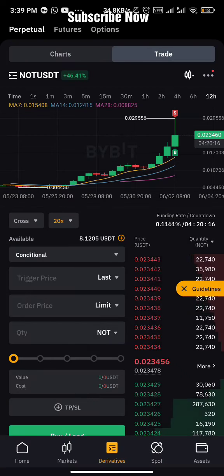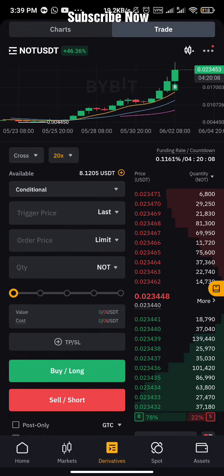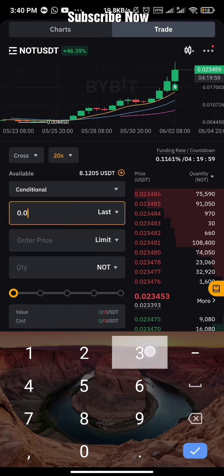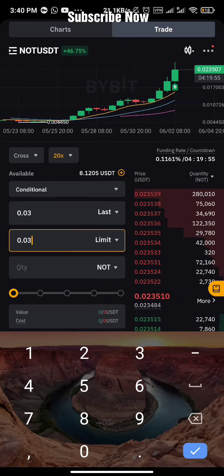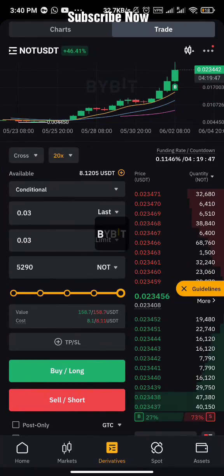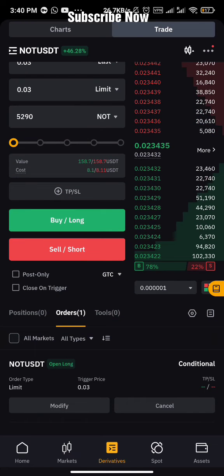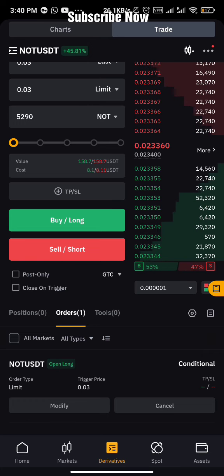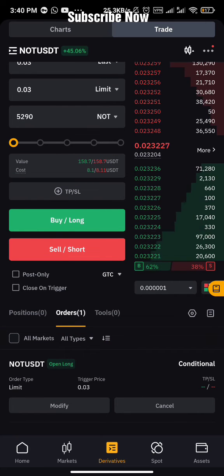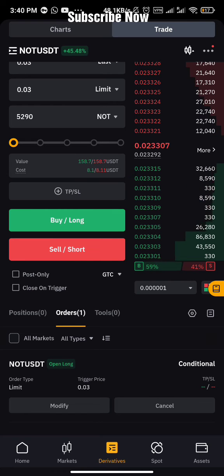Conditional order works more effectively than Limit. What you do is input the trigger price — say I want NOT coin at 0.03. I put 0.03 as the price, set the quantity using the slider, and click Buy. You'll see it appear under 'Conditional Orders' as pending. Anytime the price reaches 0.03, it's going to activate the order — even when I'm not in the market at that time.